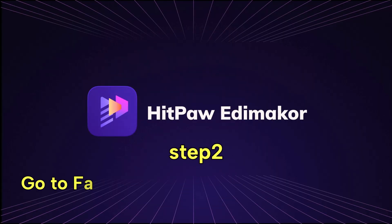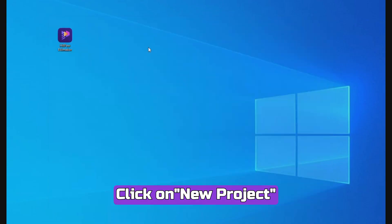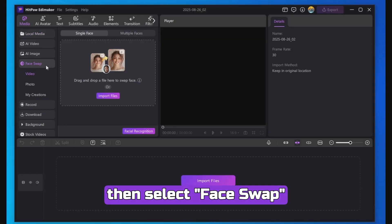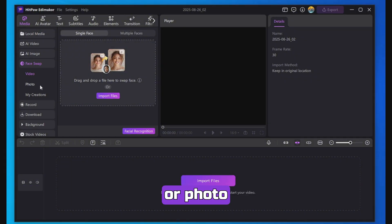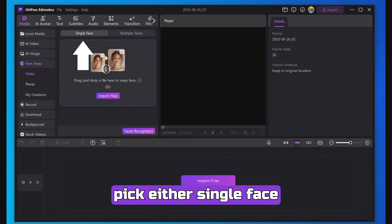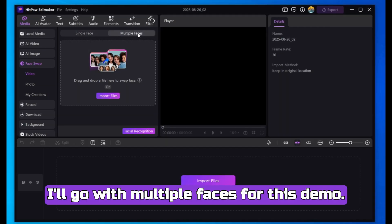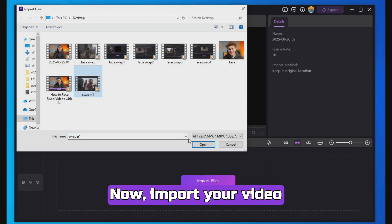Step 2: Go to FaceSwap and choose your mode. Click on New Project, then select Face Swap. Choose whether you want to work with a video or photo. Depending on your goal, pick either single face or multiple faces. I'll go with multiple faces for this demo. Now import your video.